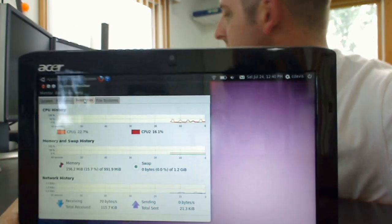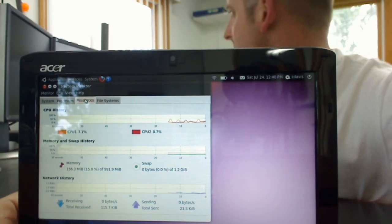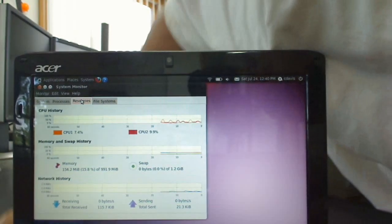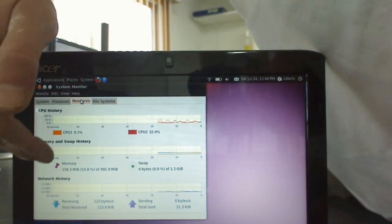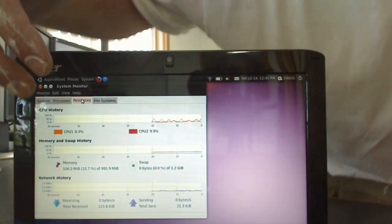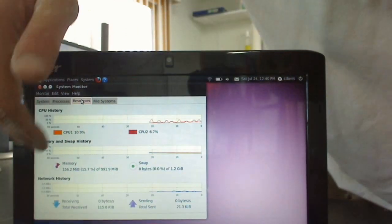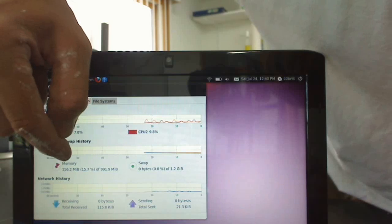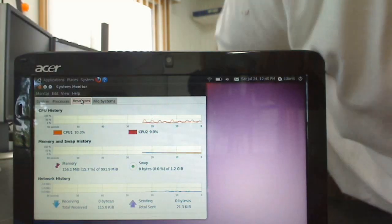Now, here's our system monitor. For memory, it's using 156 megs, excuse my hands, I'm doing some drywall taping, but it's using 156 megs of RAM.